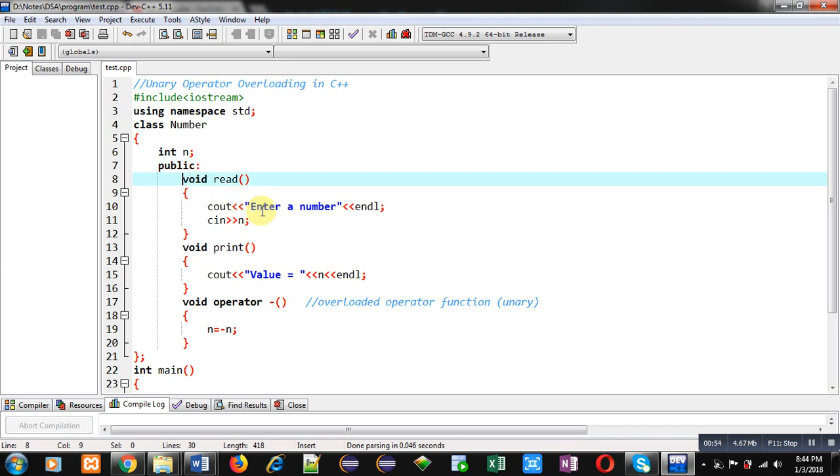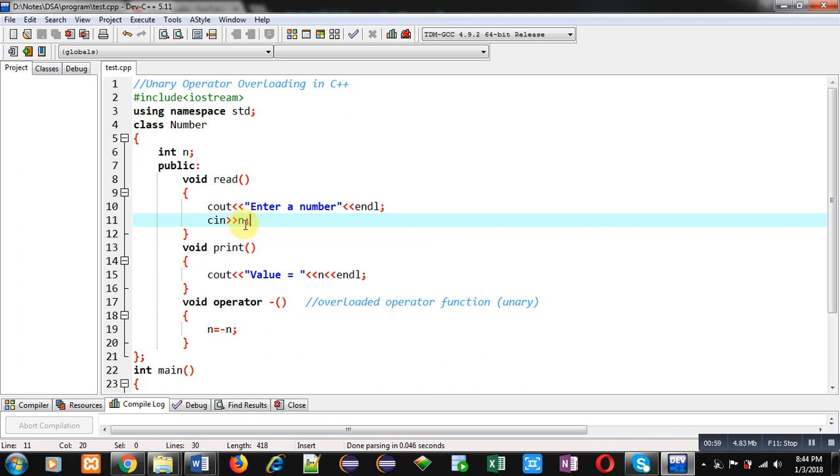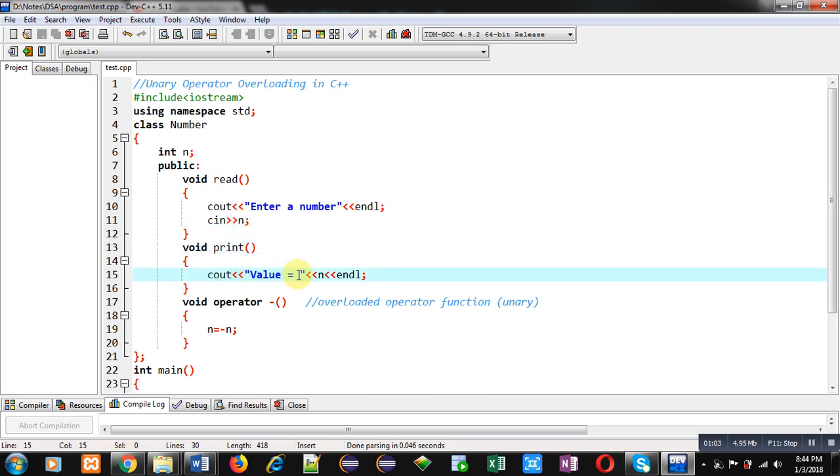First function is read() which will display 'Enter a number' message on console, then the entered value will be stored inside variable n. Then print() function is defined. It will display value on console with the help of this n variable.